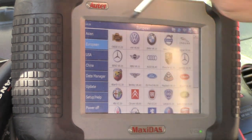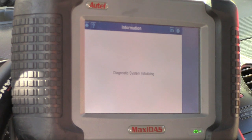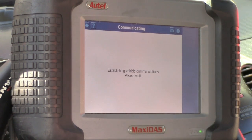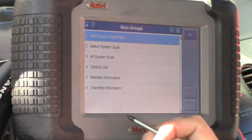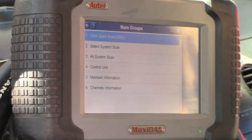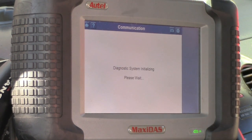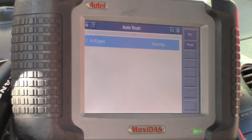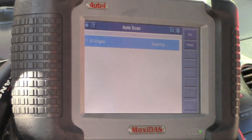We're going to do a full system scan here and select Volkswagen for an auto scan. It's going to take a little while — we're communicating, selecting Volkswagen systems, doing a quick all-system scan on control unit number three. Press yes to continue. This is going to take a bit. It's going to ping all the modules, and the modules that respond are going to shoot back a trouble code and tell you how many trouble codes are on each module.